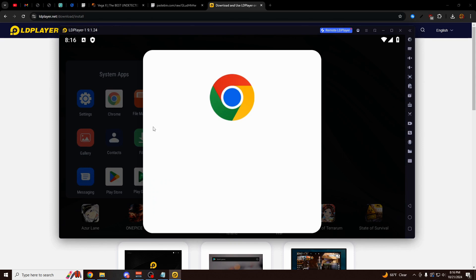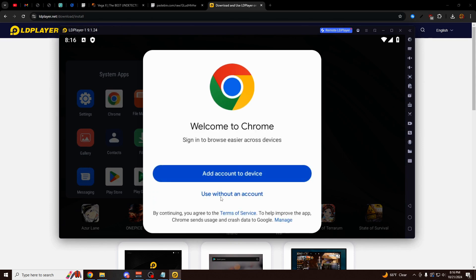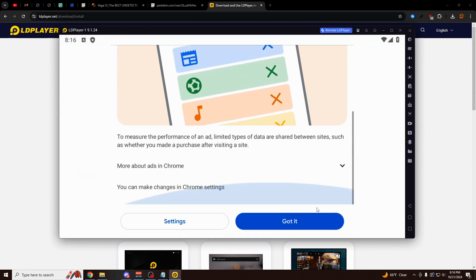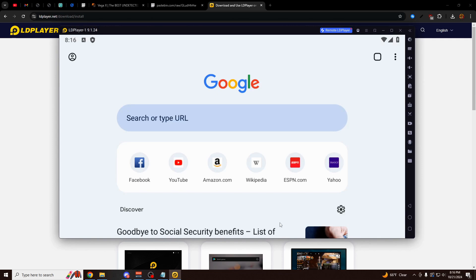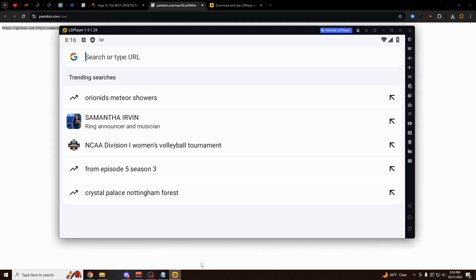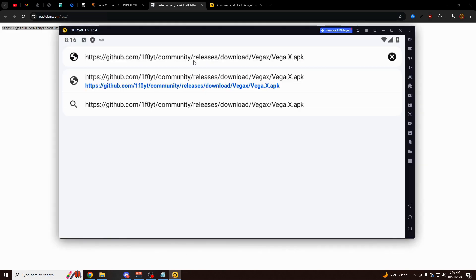Click on this. Click on Use Without an Account. And then scroll down and click on Got It. And now you should see this browser right here. Click on Search or Type a URL. And now you want to go back to that pastebin link you downloaded earlier from the VegaX.gg site and just simply copy this link and paste it directly into the browser on LD Player.